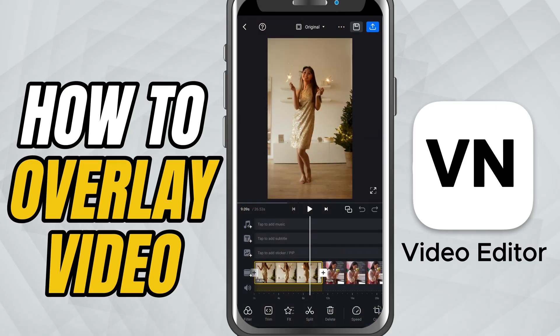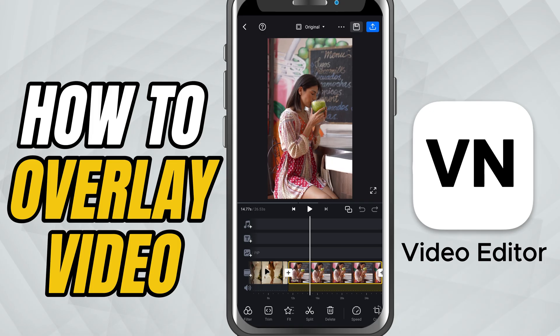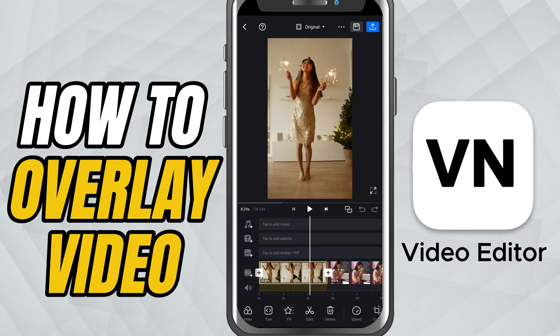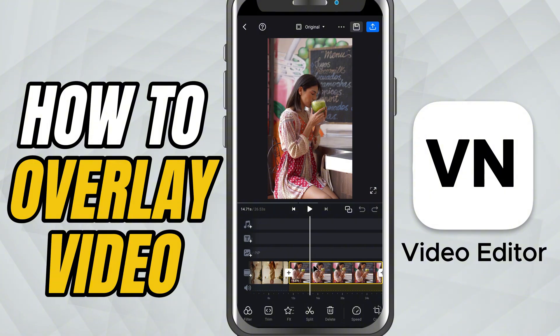So let's say you already have two videos in your timeline. One is your main video — the background — and the other is the clip you want to overlay.